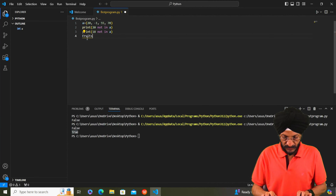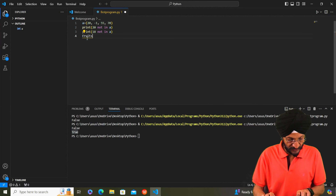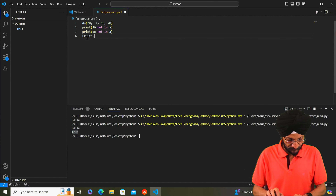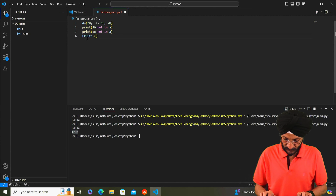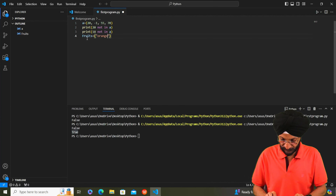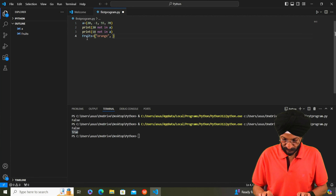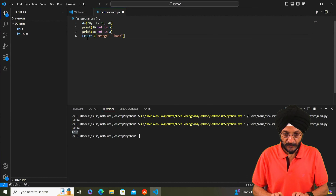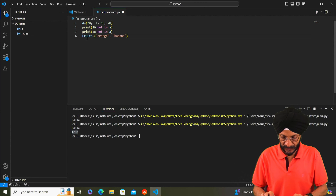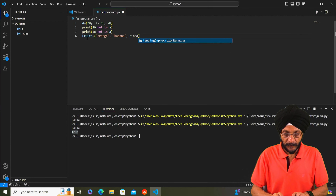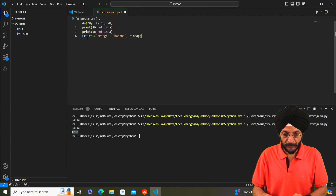We take another example with variable 'fruits' containing orange, banana, pineapple.